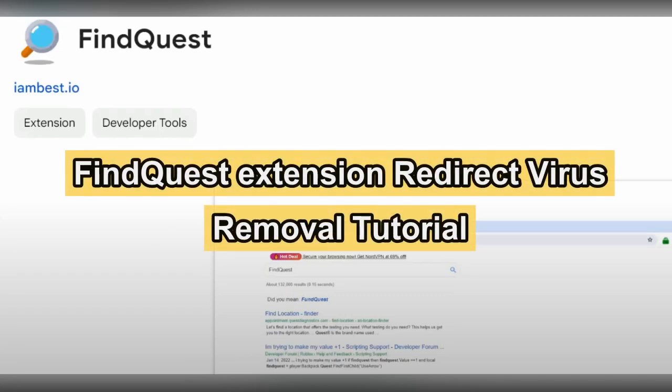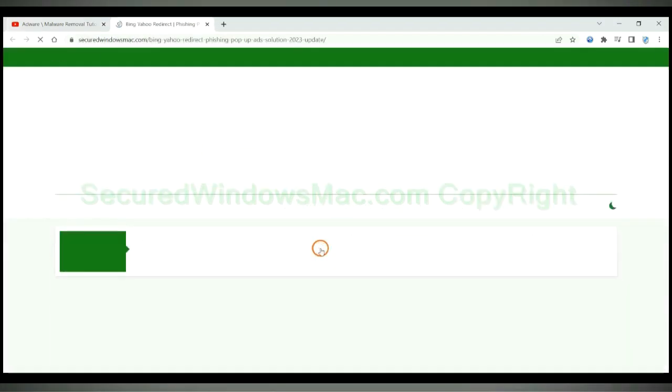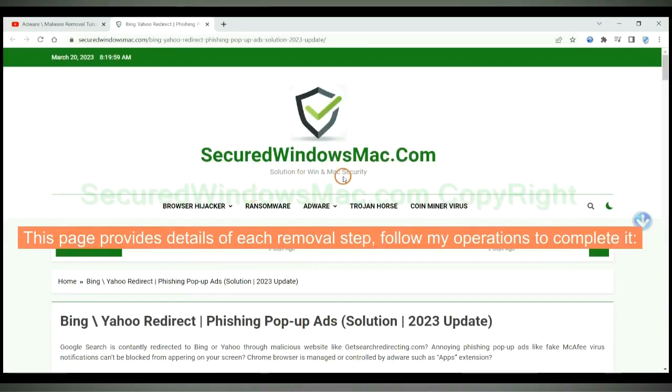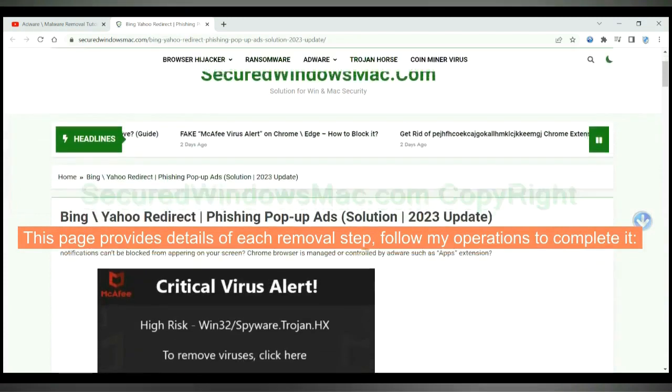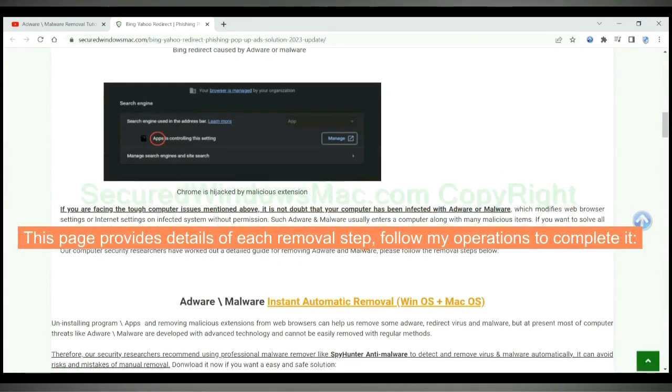This video will show you how to remove Find Quest extension virus and stop its redirect. Please click the link in video description to read details of the removal steps. This page provides details of each removal step. Follow my operations to complete it.